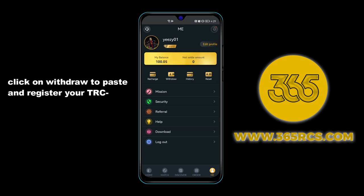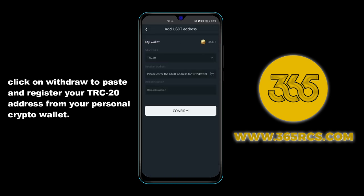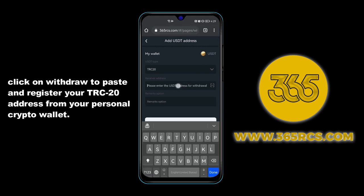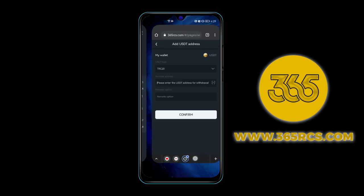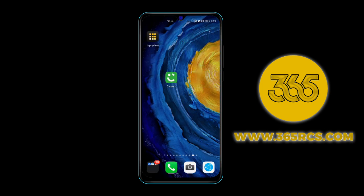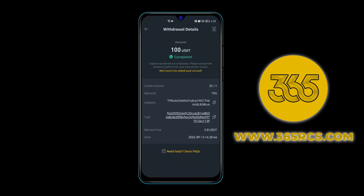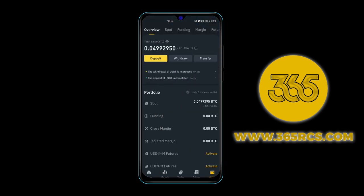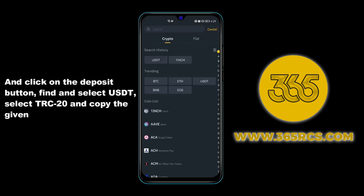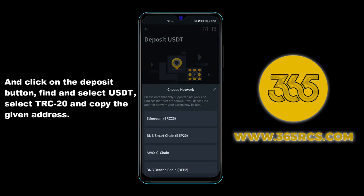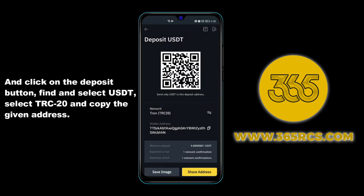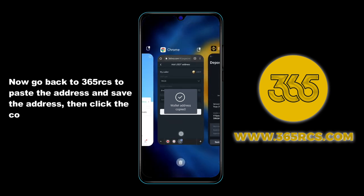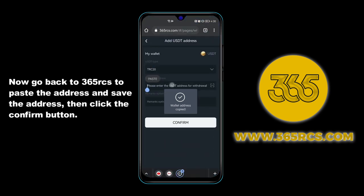Click on withdraw to paste and register your TRC20 address from your personal crypto wallet. Open your crypto wallet, click on the deposit button, find and select USDT, then select TRC20 and copy the given address. Go back to 365 RCS to paste the address, save it, then click the confirm button.